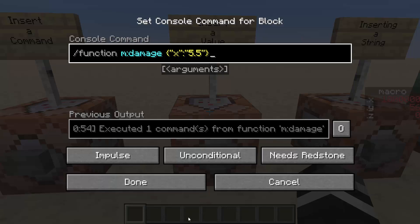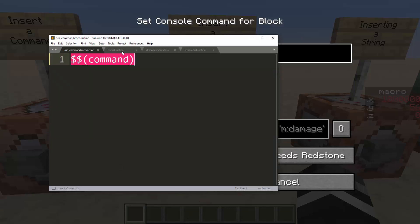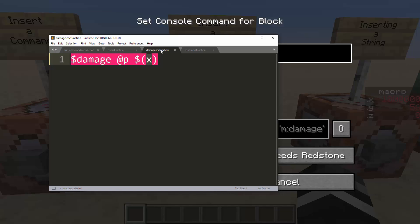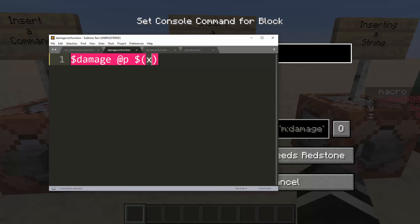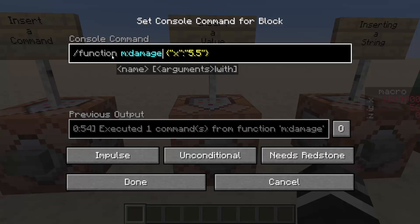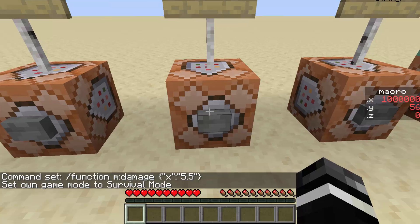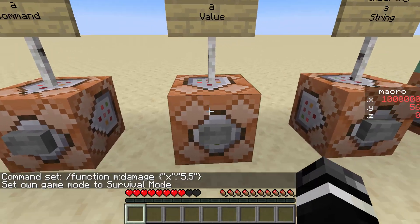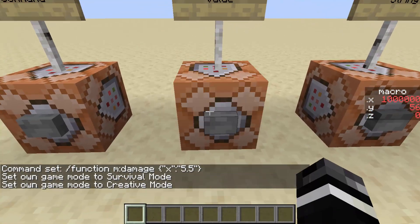Next, we can take a look at inserting values — inserting a value into a command like 5, 6, or 10. This is the same as inserting a command in the sense that we create a macro called $x in the place of where you put the damage amount. And then when we call the damage function, we pass and tell it the key x is equal to 5.5. Going into survival, you can see that I do get 5.5 damage applied.